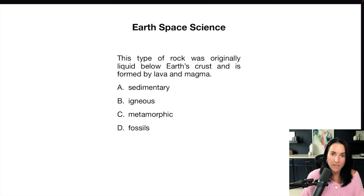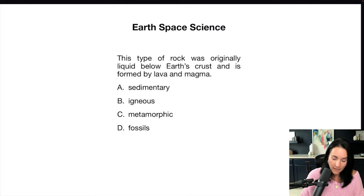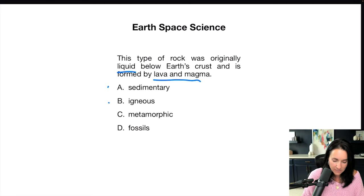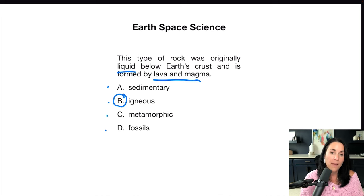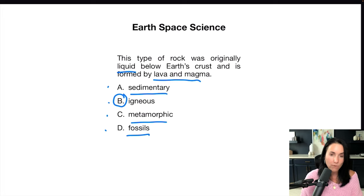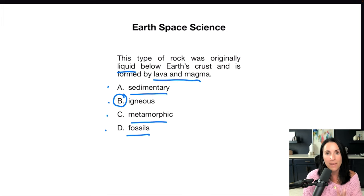The first section on the science test is the earth space science section. This is going to have to do with the earth's crust, rocks, planets, moon, sun, all of that. Let's look at this question: 'This type of rock was originally liquid below the earth's crust and is formed by lava and magma.' Rocks formed by lava and magma are igneous rocks. Sedimentary rocks are formed by sediment being pushed together. Metamorphic rocks are formed by heat and pressure — they're kind of crystal-y type rocks. And fossils are remnants or imprints of living organisms embedded in rock. So the answer is igneous. Make sure you review your types of rocks before you take this exam.